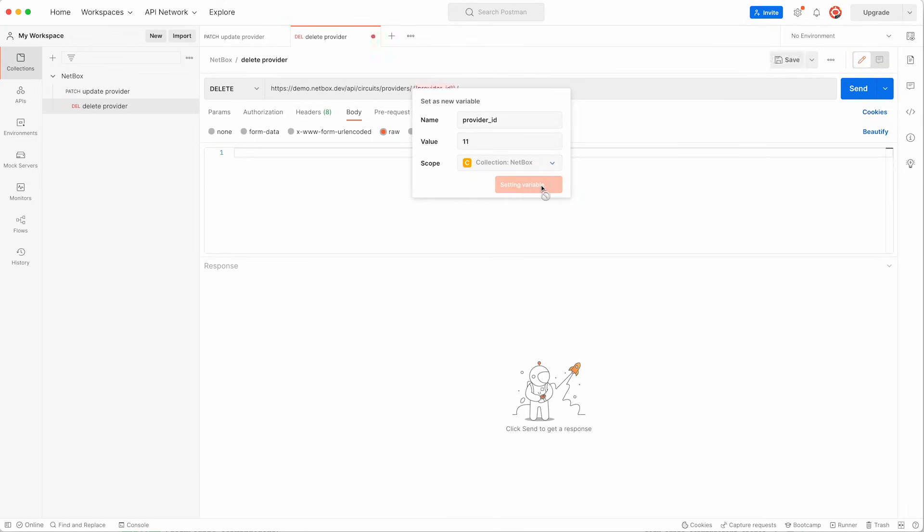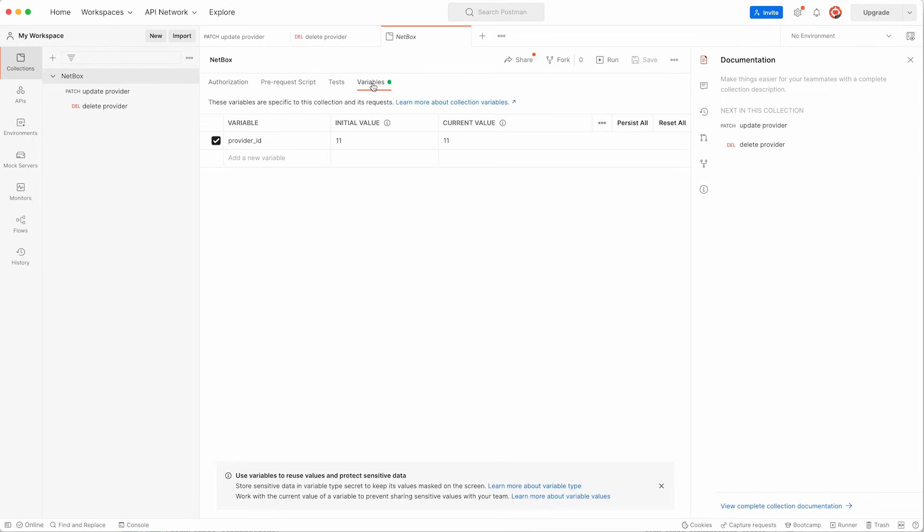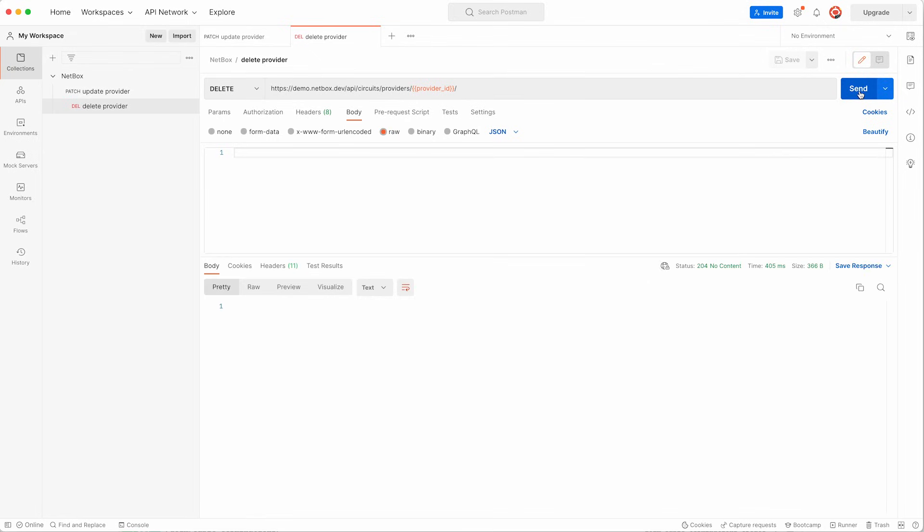If we now check the collection and under variables we can see it is set there and we can make use of it in our API call now. So that's all good and we will just click send to make the API call to Netbox. This gives us a status code of 204 which means the server has successfully processed the request but is not returning any content which makes sense.